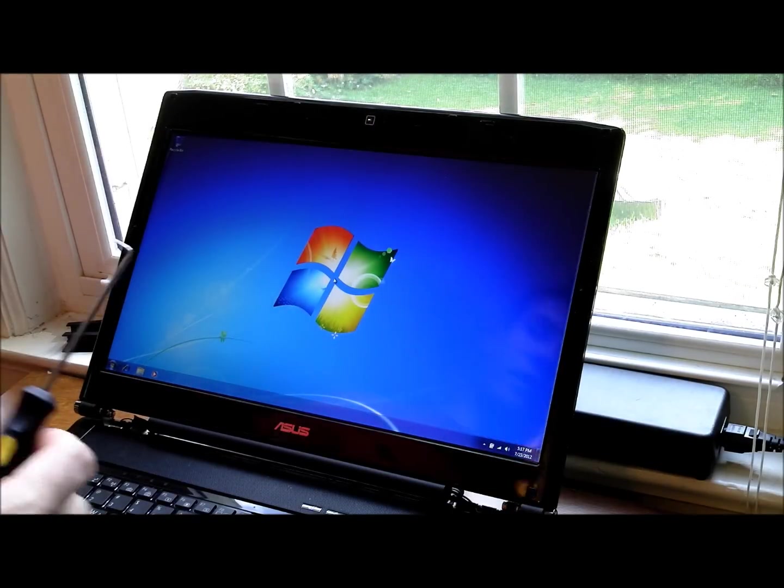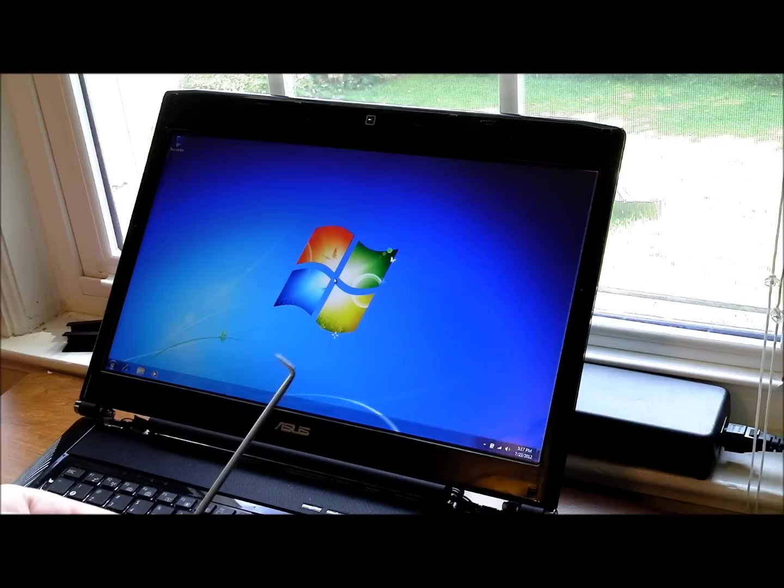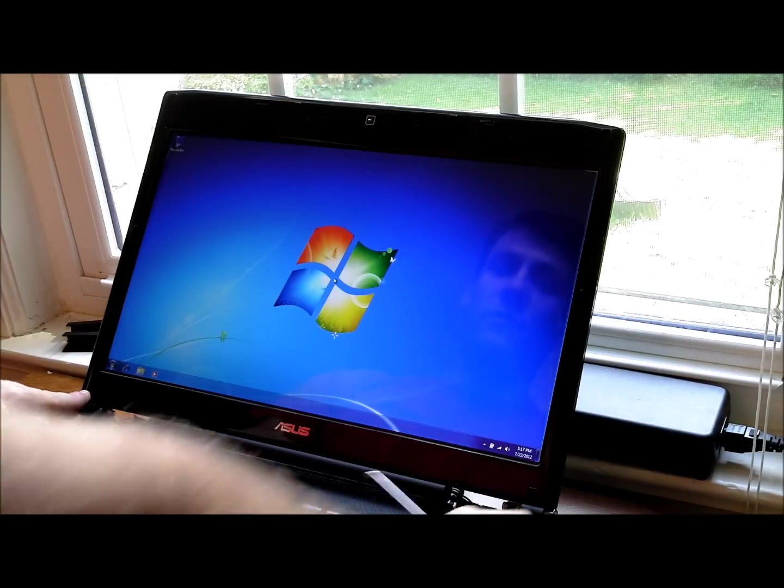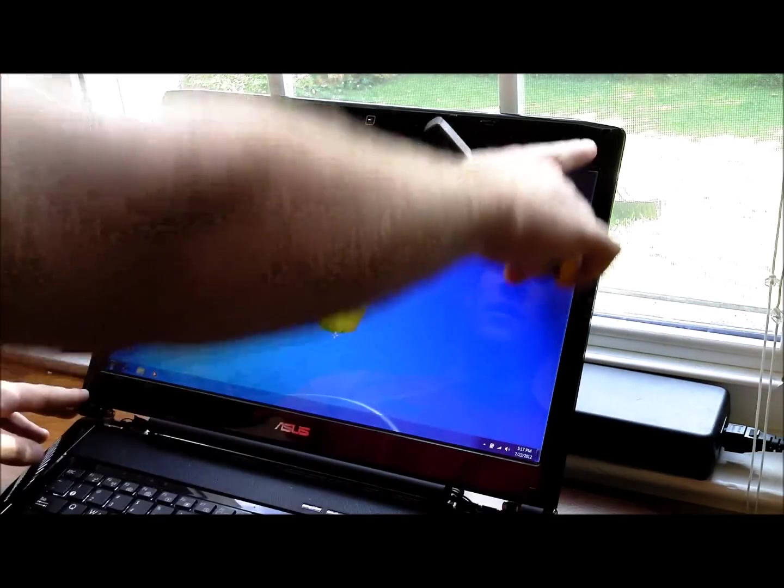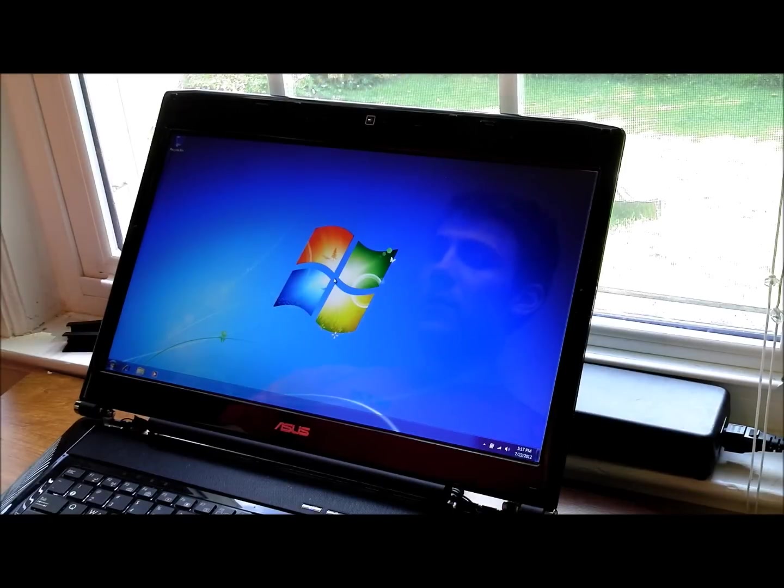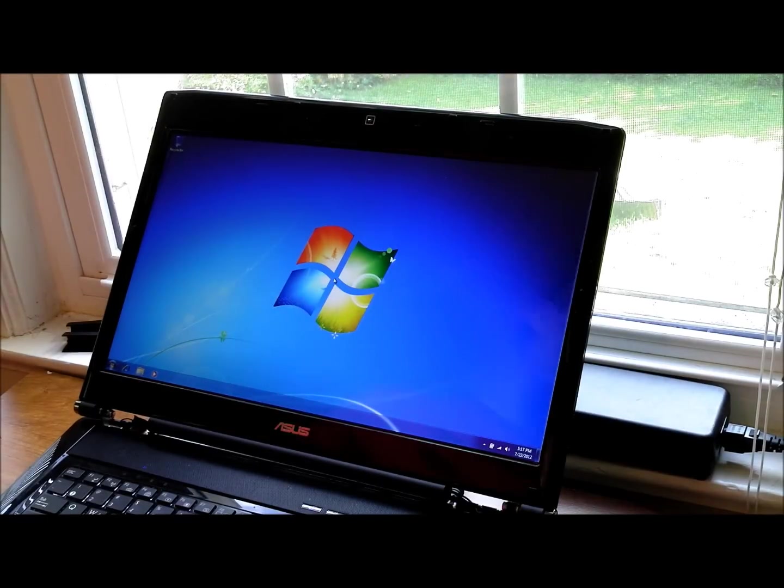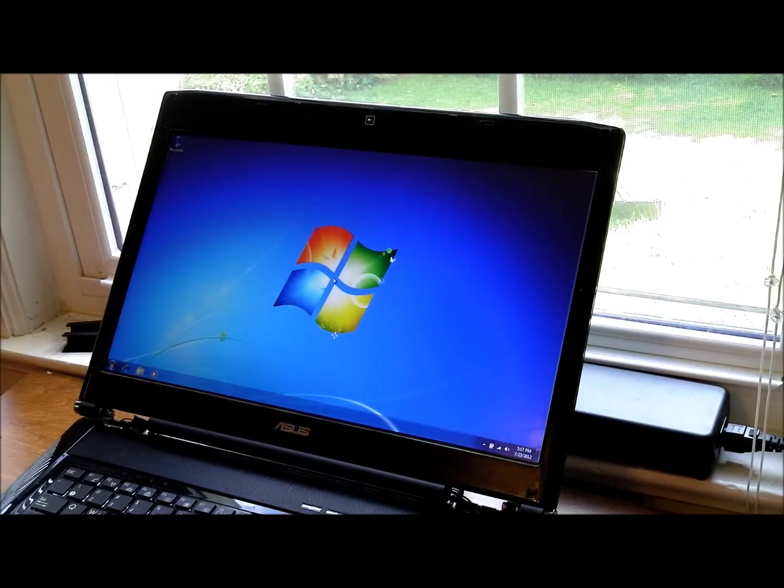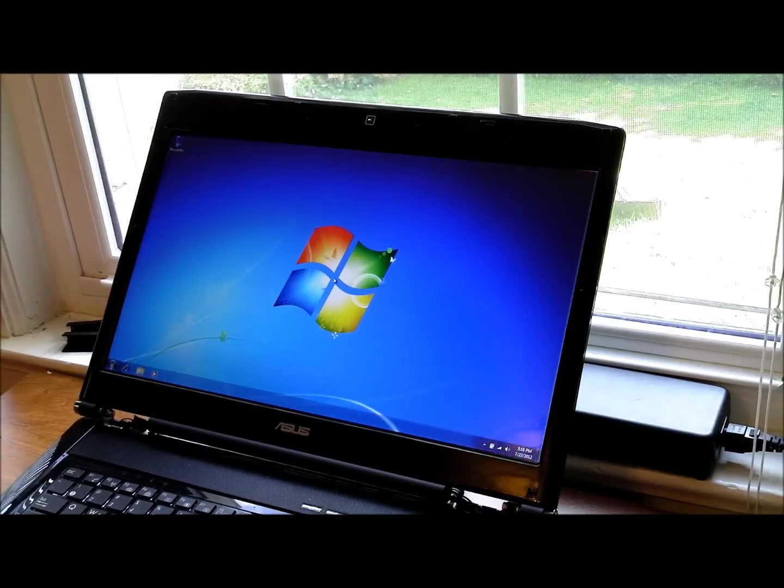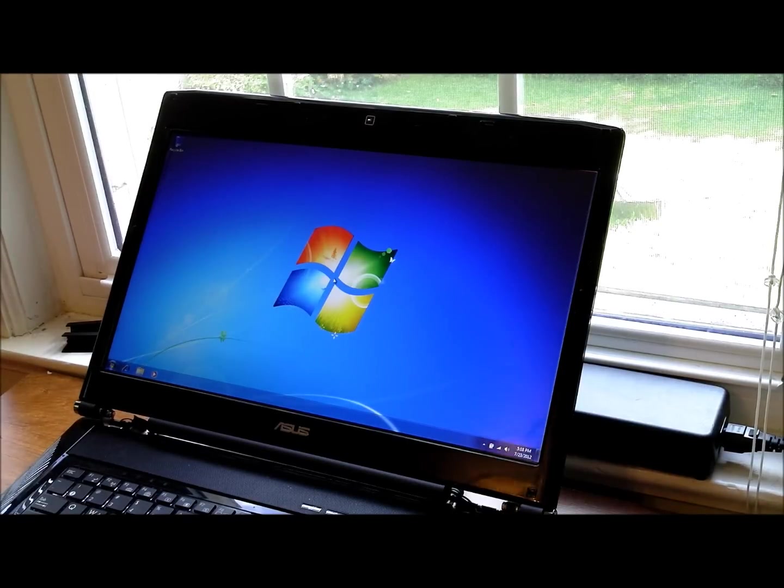These go right here on the LCD. I use a pick to get them. There are six, two at the bottom and four along the top. Go ahead and pull those off. And then once you pull those off, there are going to be screws underneath. Pull those out.